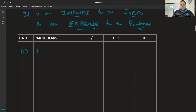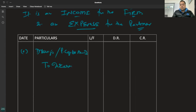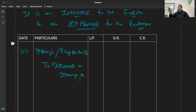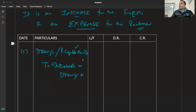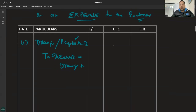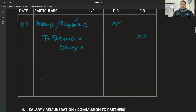तो पहले इंट्रेस्ट चार्ज होगा — Drawings slash Partner's Capital Account debited to Interest on Drawings. एक ऑप्शन यह है कि directly Capital Account debit करो to Interest on Drawings. यह फर्म की इनकम है तो Appropriation में credit कर देंगे।